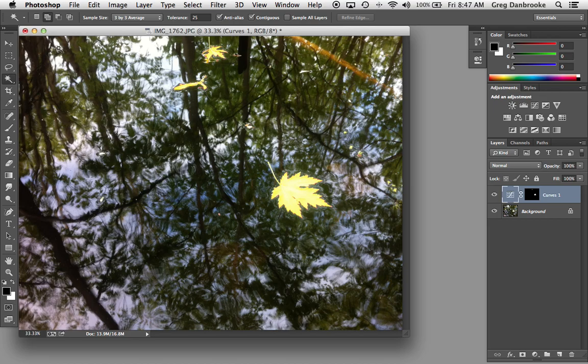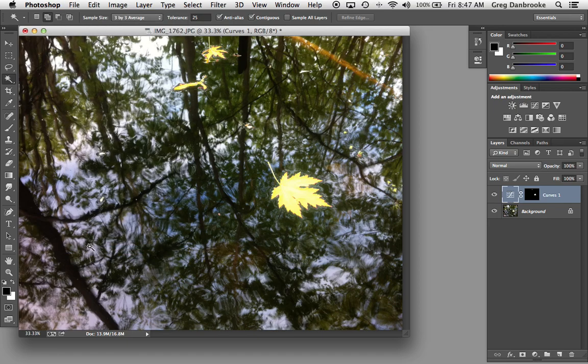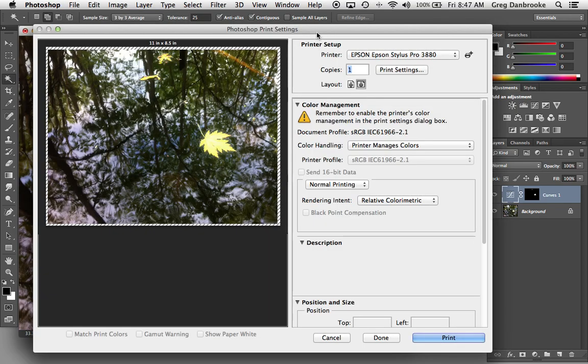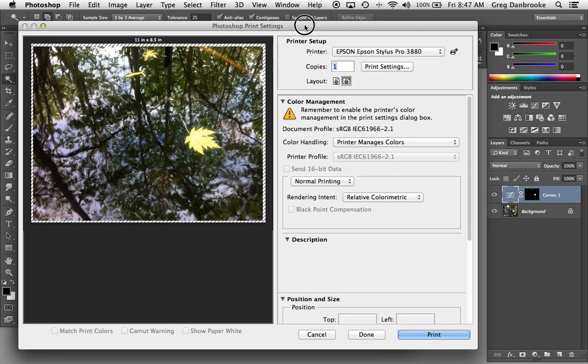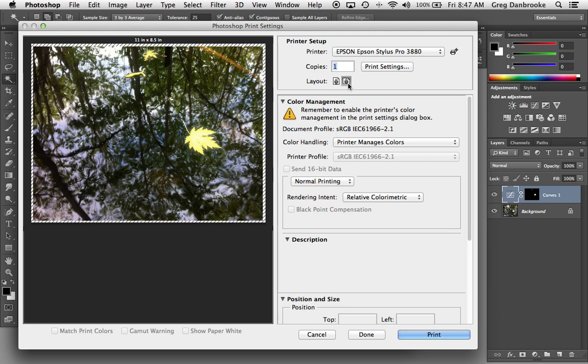Once you've got your image ready to print, we'll go under File, Print, and the Photoshop dialog will pop up. This is where you choose whether you want it to print in portrait mode or landscape. My image is a landscape, so I'll leave it set there.